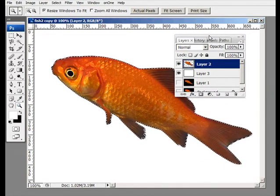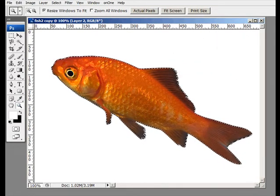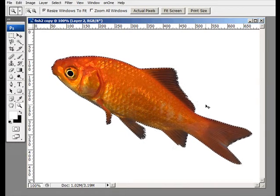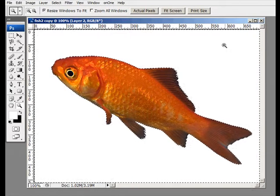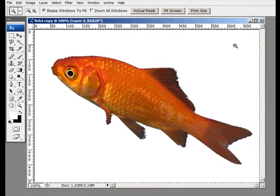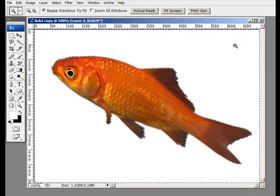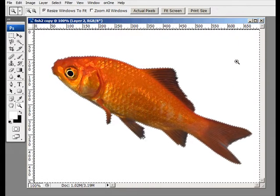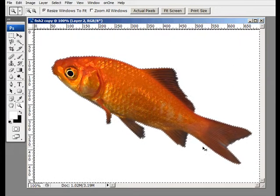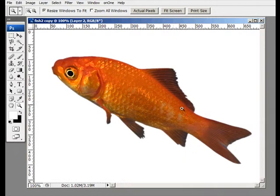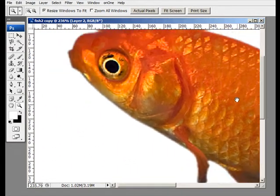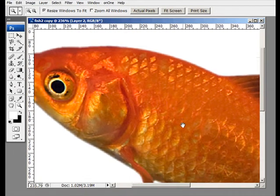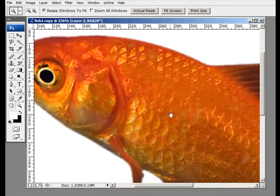Now I'm going to invert that selection by holding down Control, Shift, and the letter I — that inverts the selection. Then I just hit the Delete key. What I did was feather the edges all around the fish. Let me deselect and zoom in close — that is a perfect selection of the fish on the white layer.